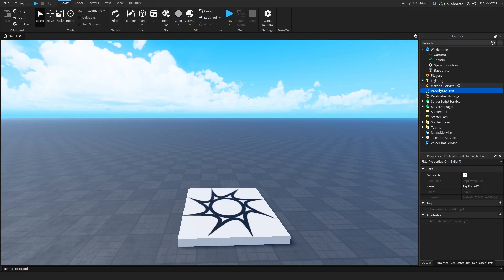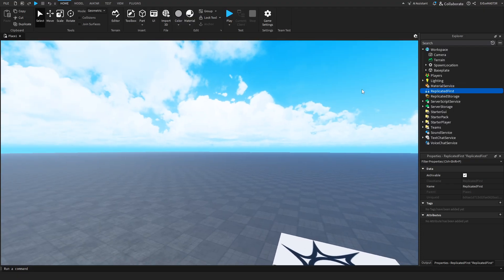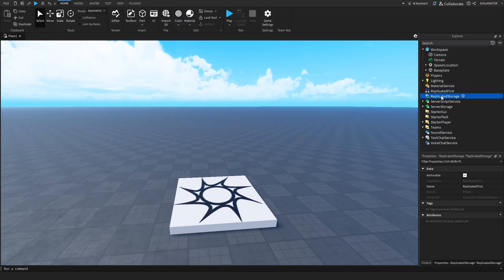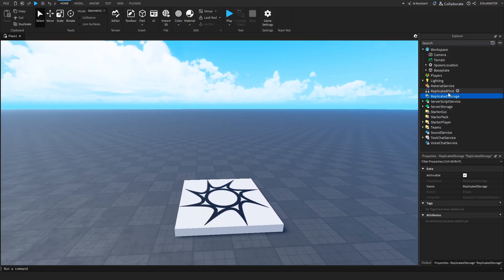So if you insert a script inside of this, that script will load first inside the whole game. Then we have replicated storage, which is again a storage space, but it's shared. It's shared between the server and the client. So both server and the client can actually access it.